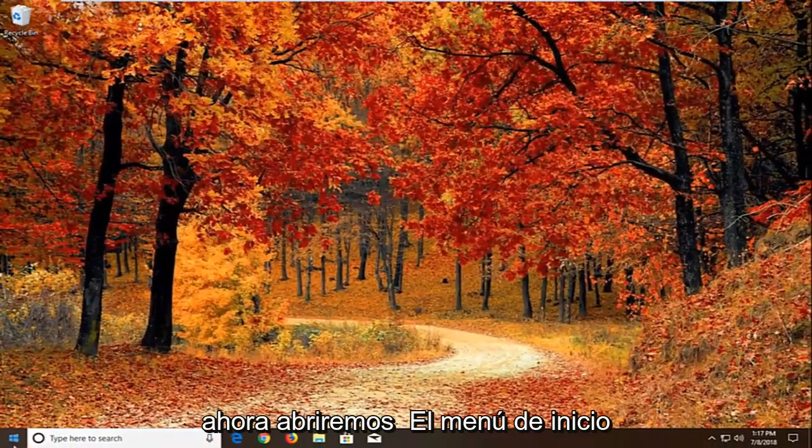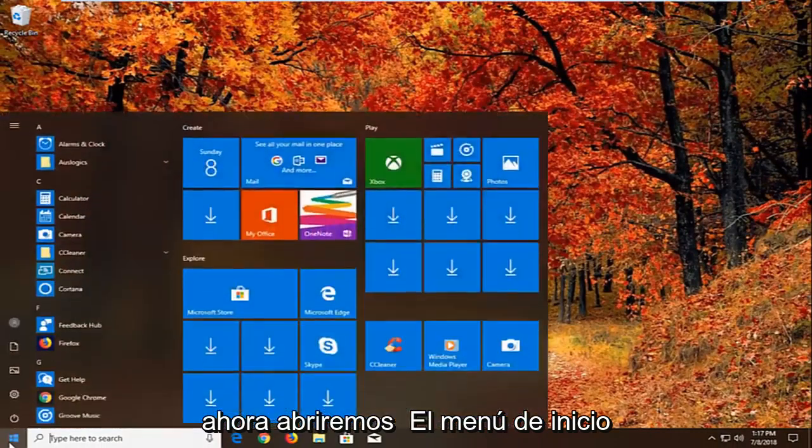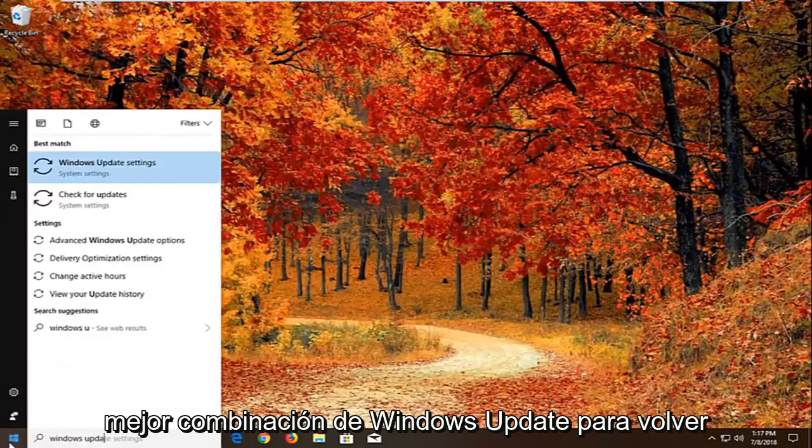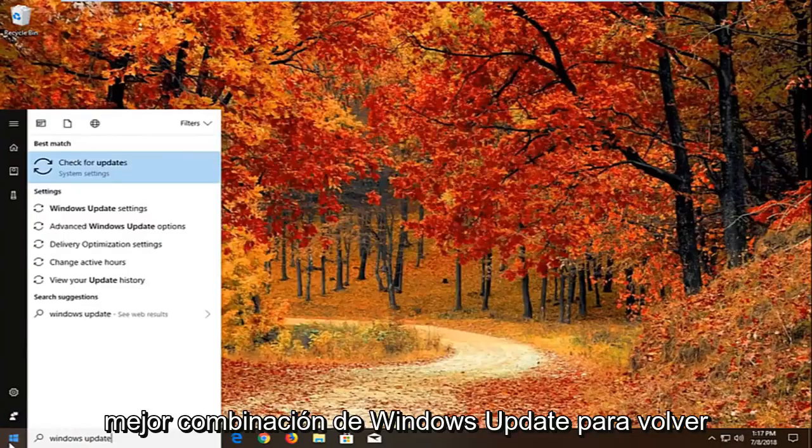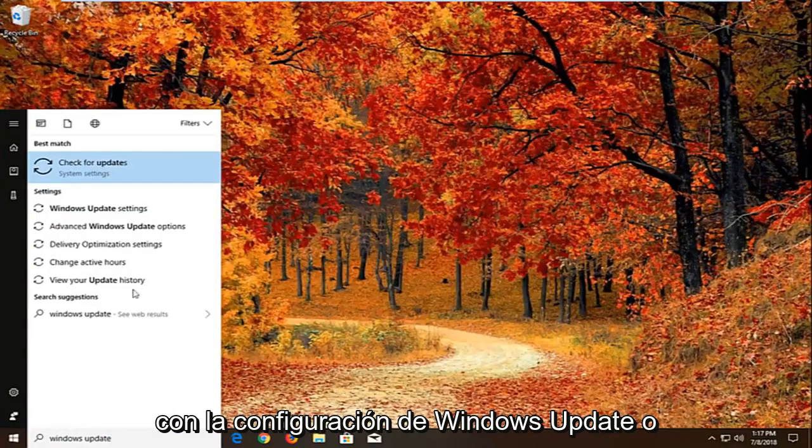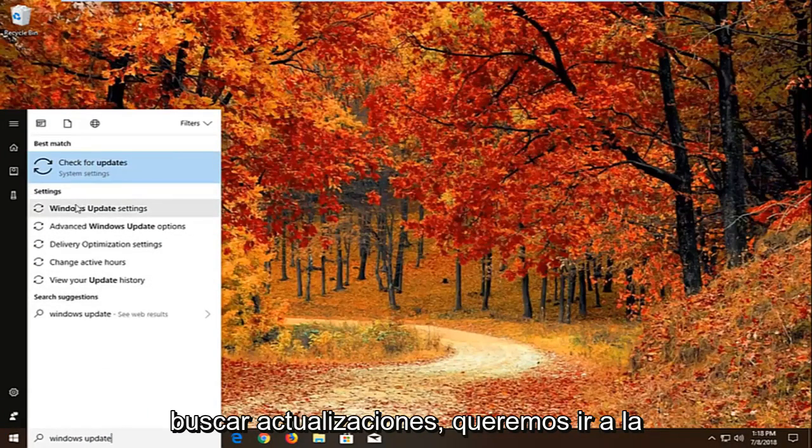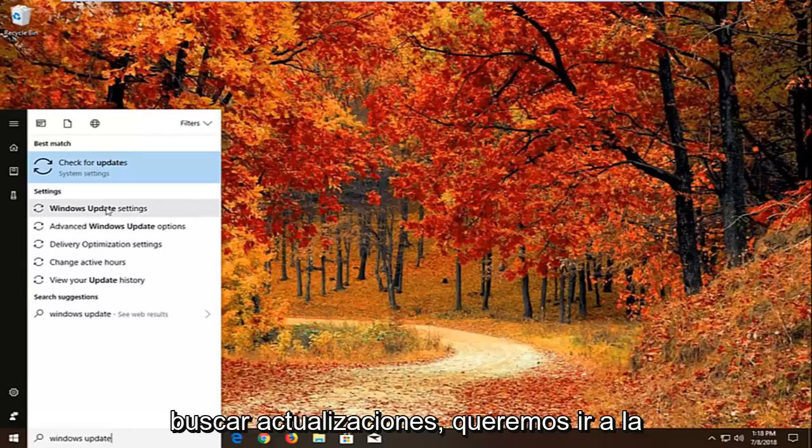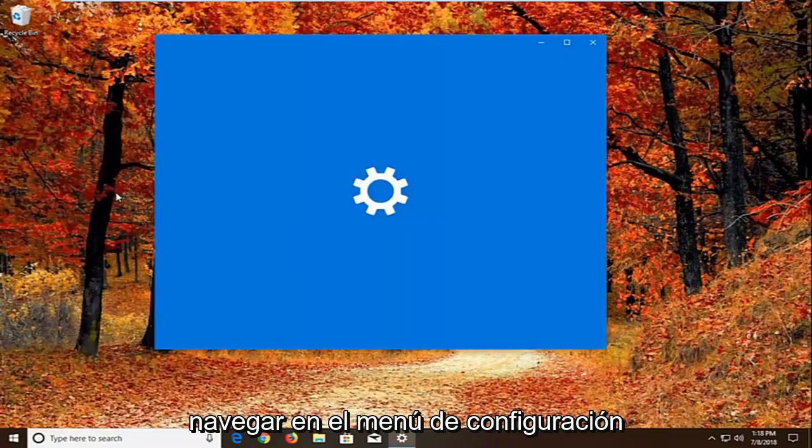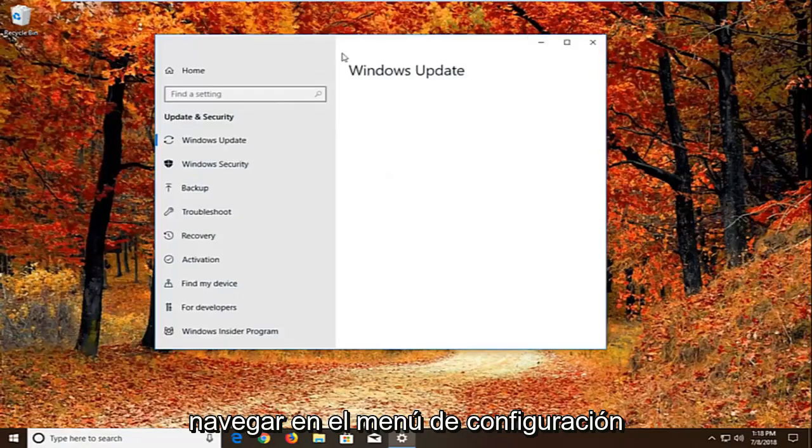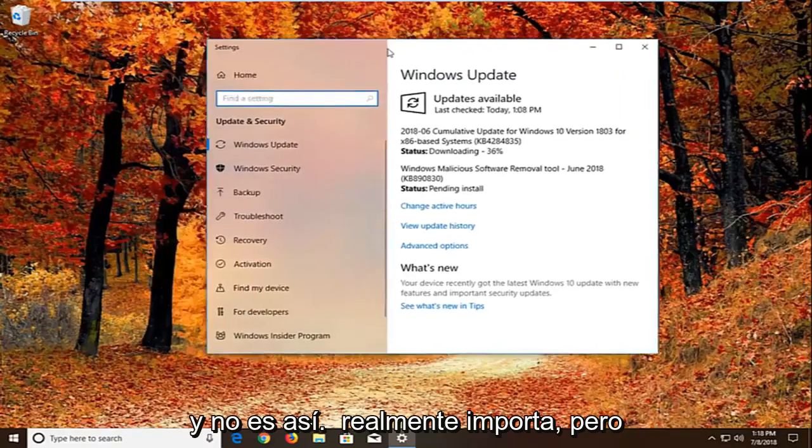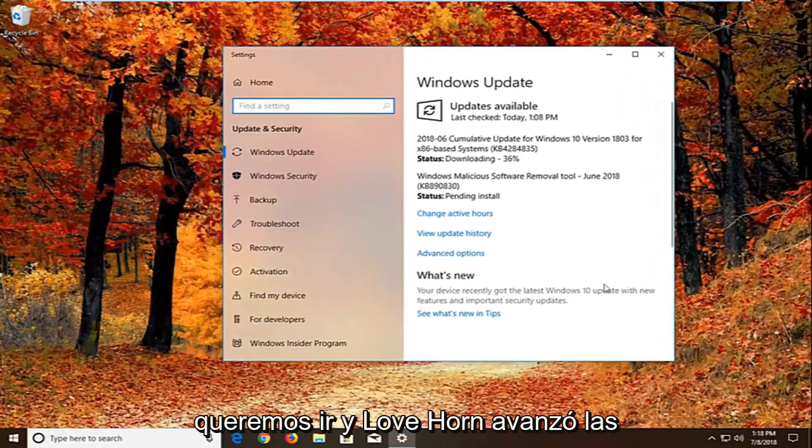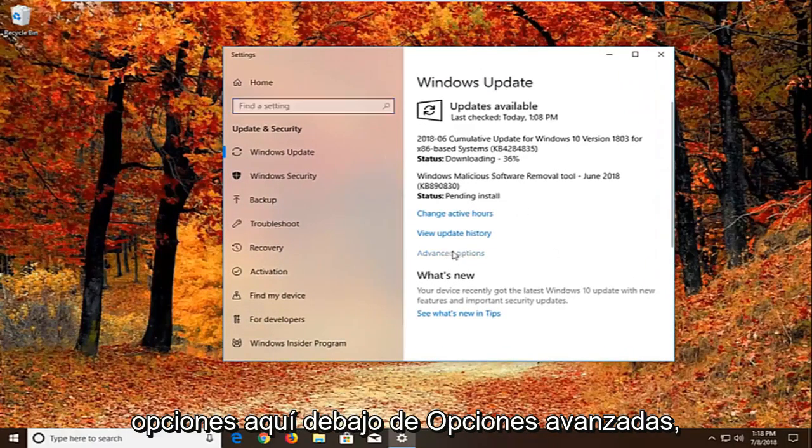If not I'm going to close out of here. And now we're going to go open up the start menu, just left on the start button one time. Type in windows update. Best match should come back with windows update settings or check for updates. We can navigate around in the settings menu as well, it doesn't really matter. But we want to go and left click on advanced options right here.